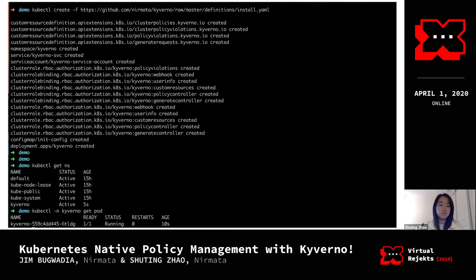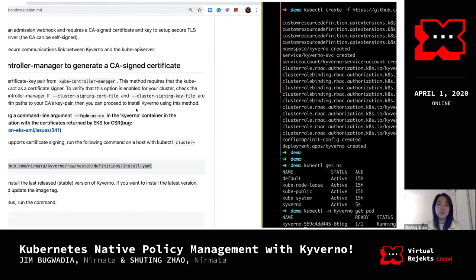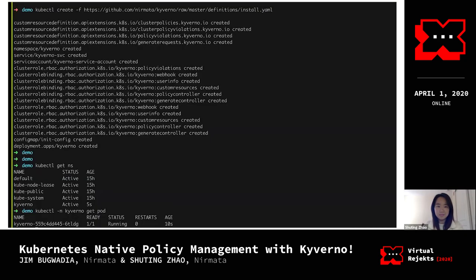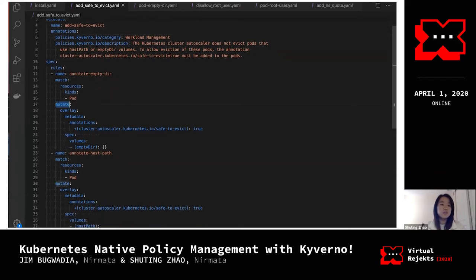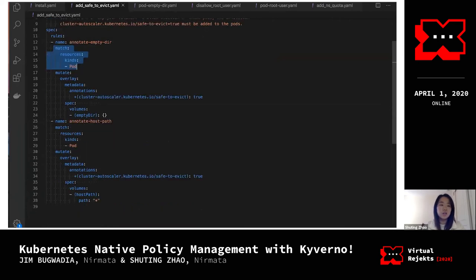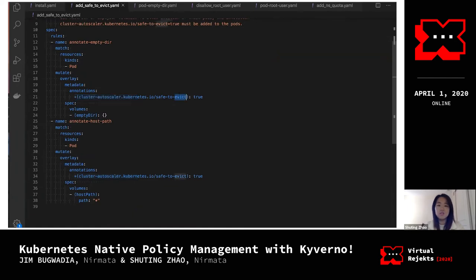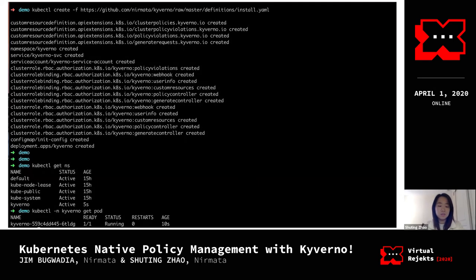Now you can see the Kyverno pod is running. Let's take a look at the policy for our first mutation policy. Here you can see we define the mutate policy with the overlay style. With the match block, I'm saying I want to match all pods regardless of name, phase, or selector. As Jim described, we support two types of anchors — one is the conditional anchor, which matches pods defined with an emptyDir volume type, and a plus conditional anchor to insert the annotation only if it's not already defined in your pod manifest.